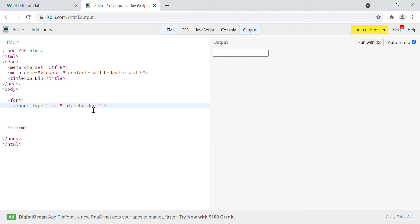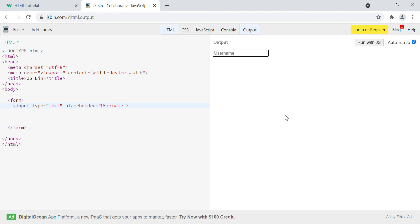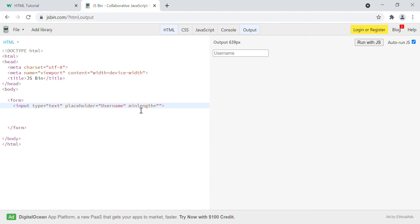Then we have placeholder. Placeholder is just to show what the field accepts — it is just an informative thing. Suppose if I write 'username', you can see that 'username' has been written there, and whatever you type, the placeholder disappears. If you remove the text, it comes back. So it works as an informative field. Then we have min length and max length attributes — min length equals to 10 and max length equals to 50.